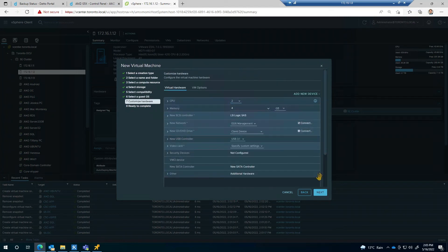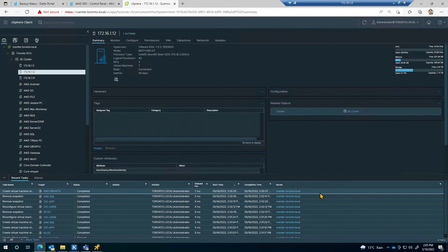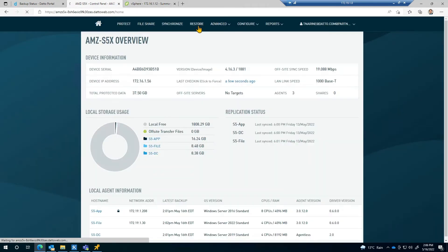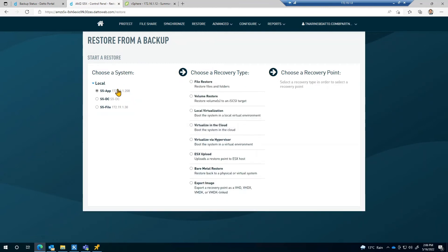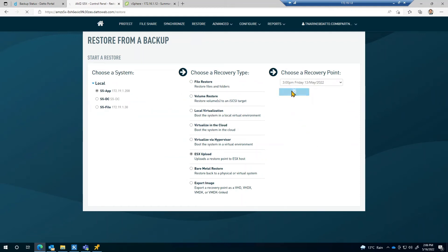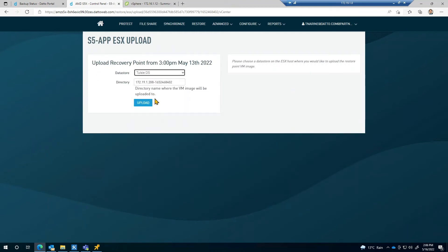With the VM created, I'm now ready to begin the VM upload process. I'll navigate to the restore tab in the service appliance, select ESX upload and use a random snapshot from the drop-down list. In the restore wizard, I'll select the Tulsi datastore and name the restore directory new VM.